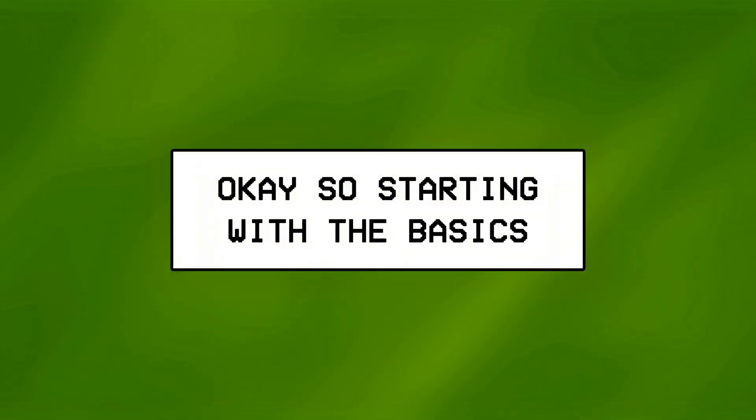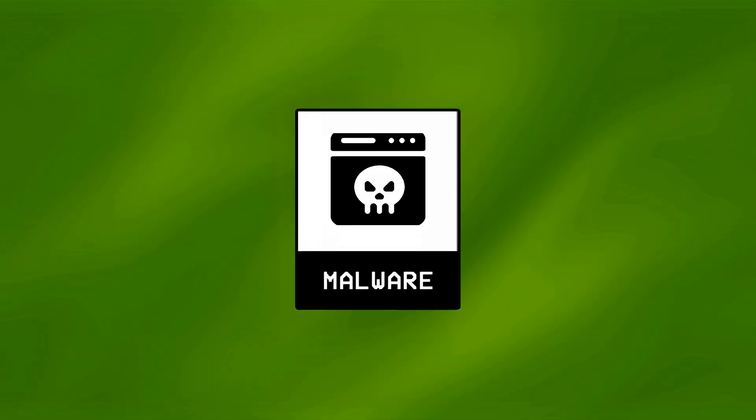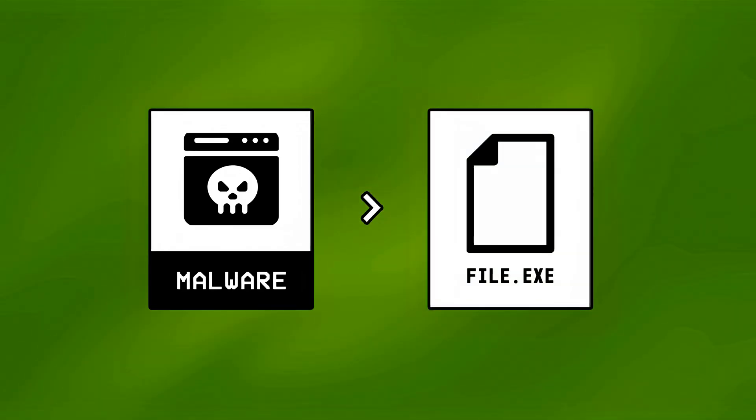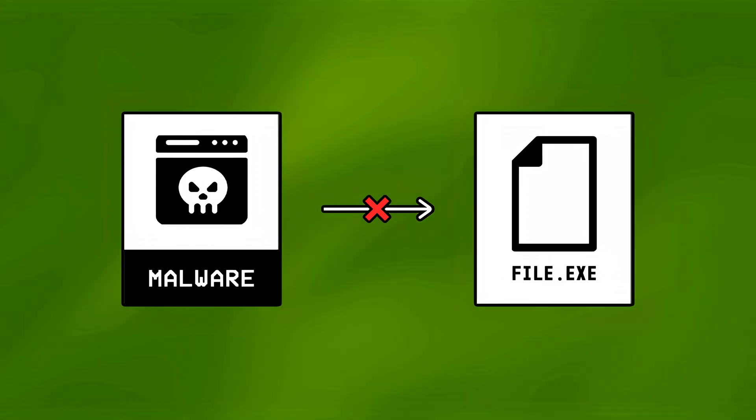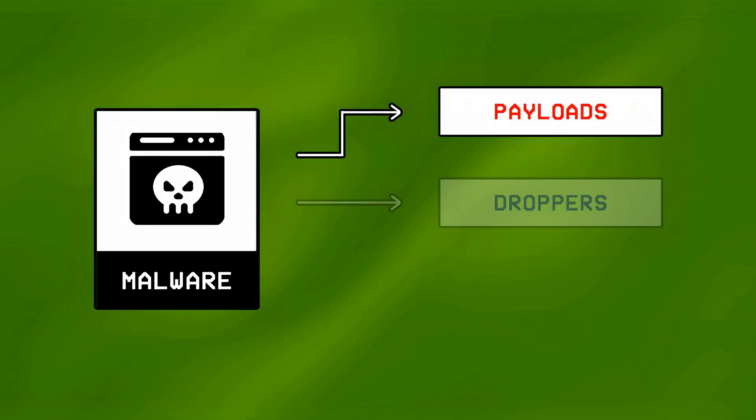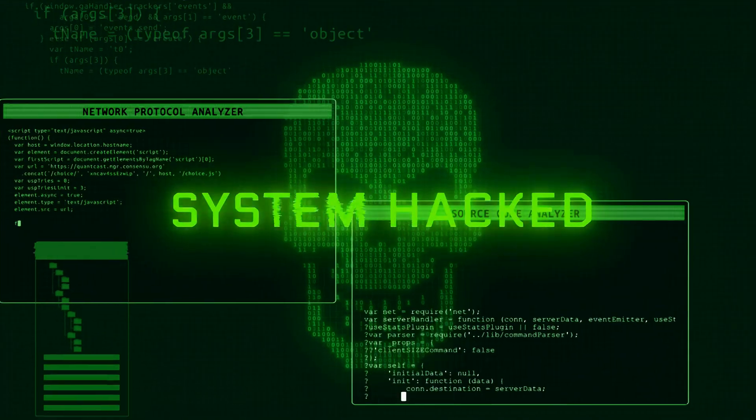Okay so starting with the basics, many people think that malware is just a malicious file that causes any kind of harm to a computer system, but that's actually not the truth. Most modern malware isn't just a single file, but a collection of different components working together to compromise a system.